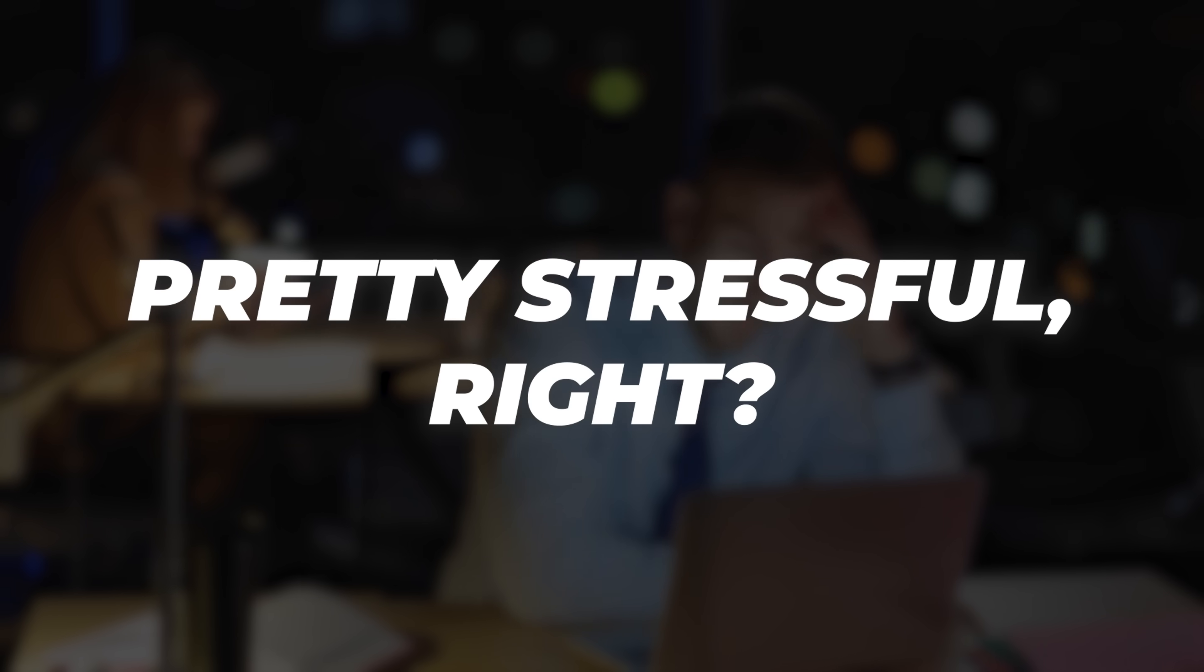Have you ever been in this situation? The deadline's approaching, but you just can't find the right Excel file anywhere. Pretty stressful, right?